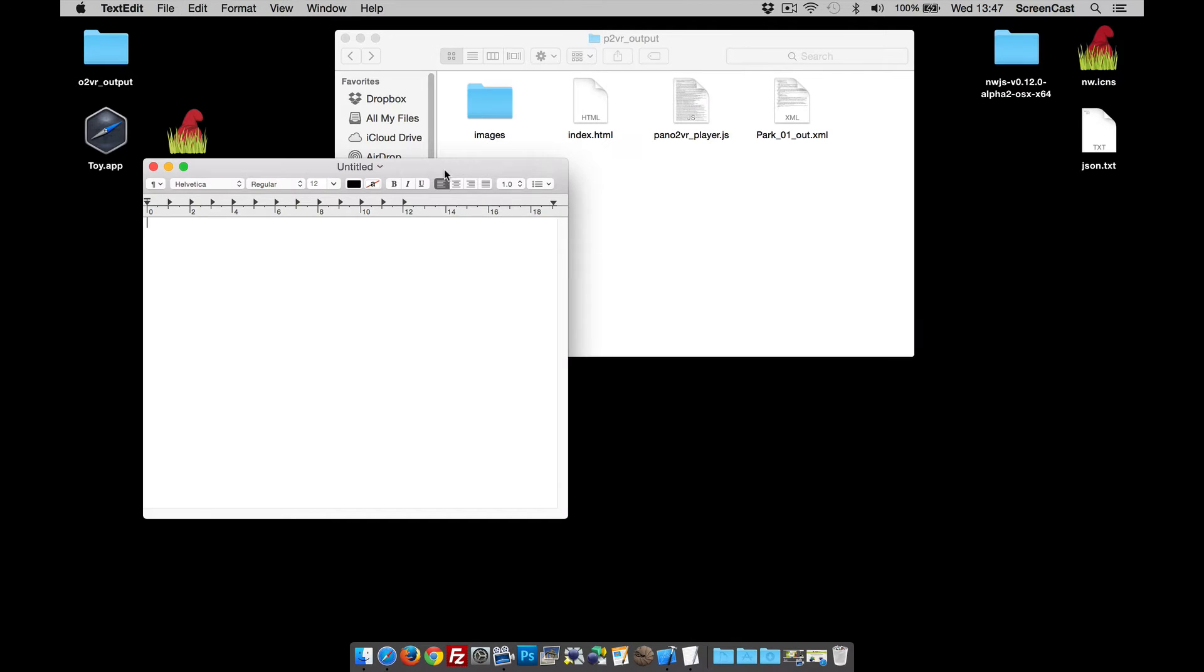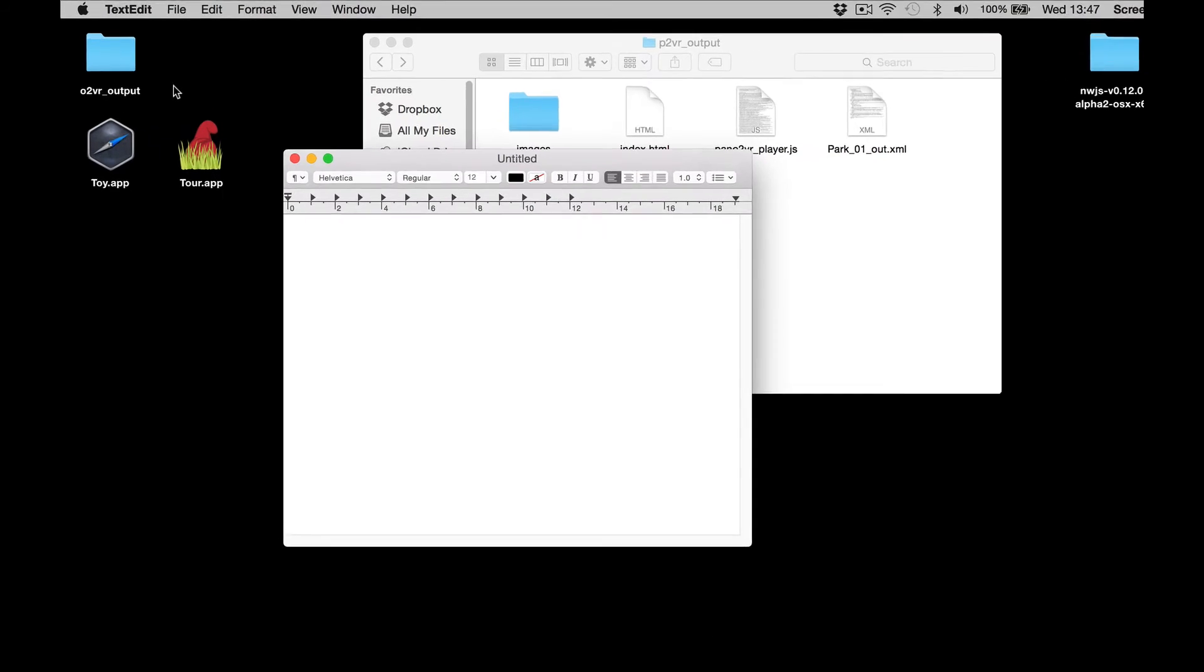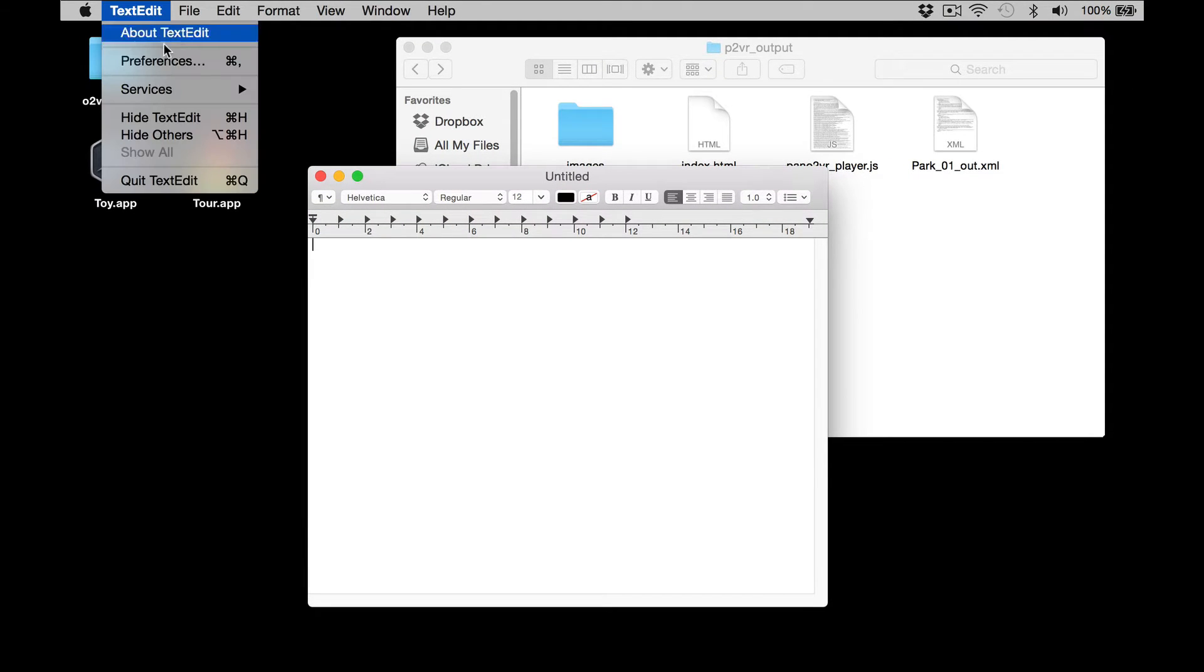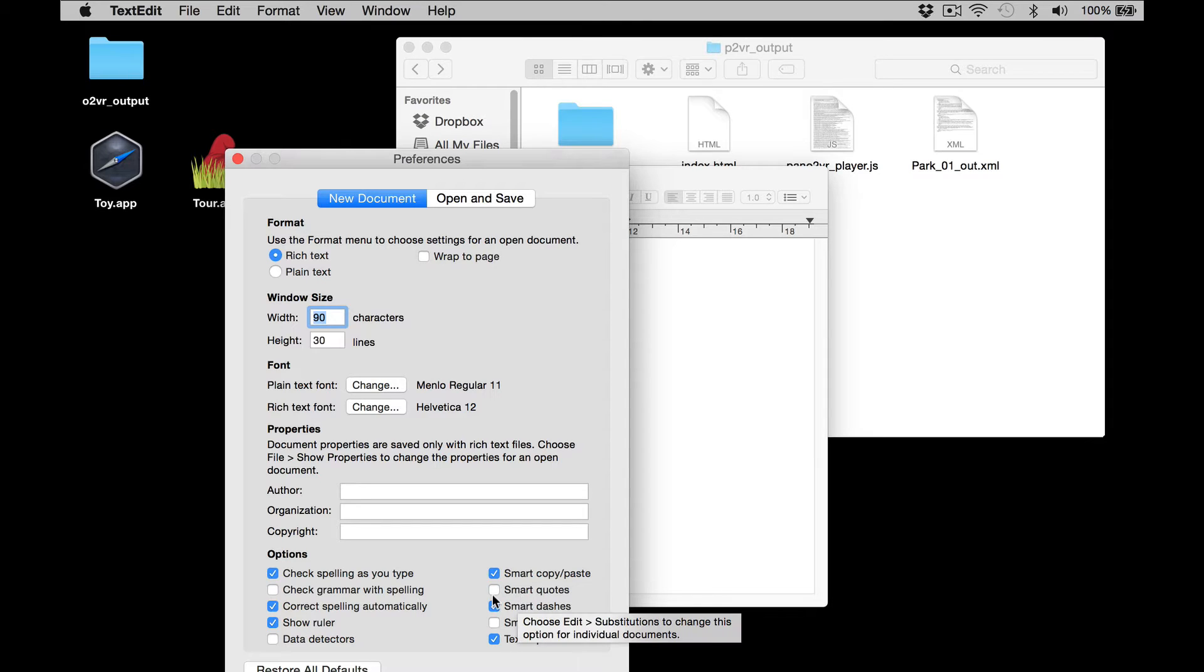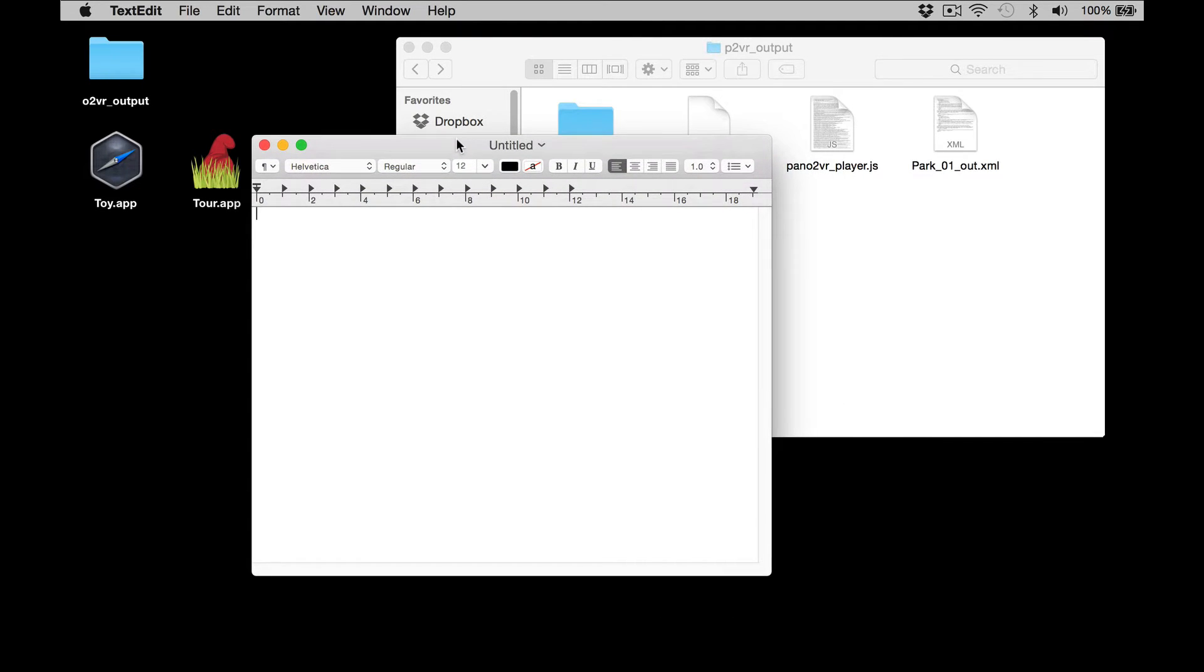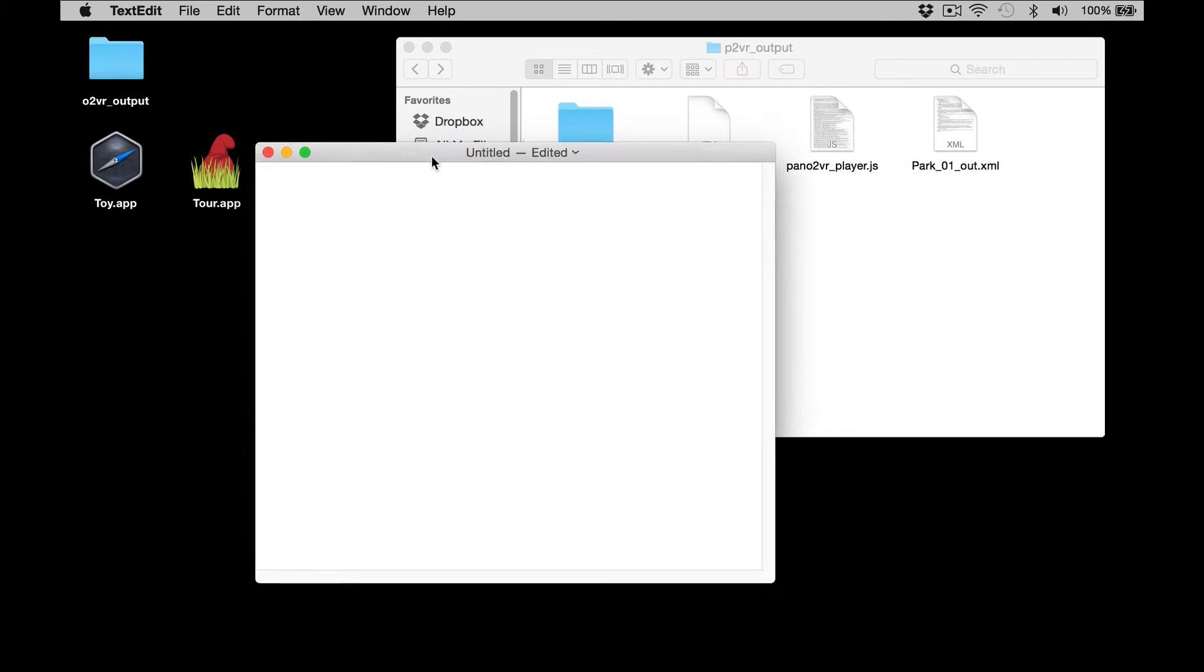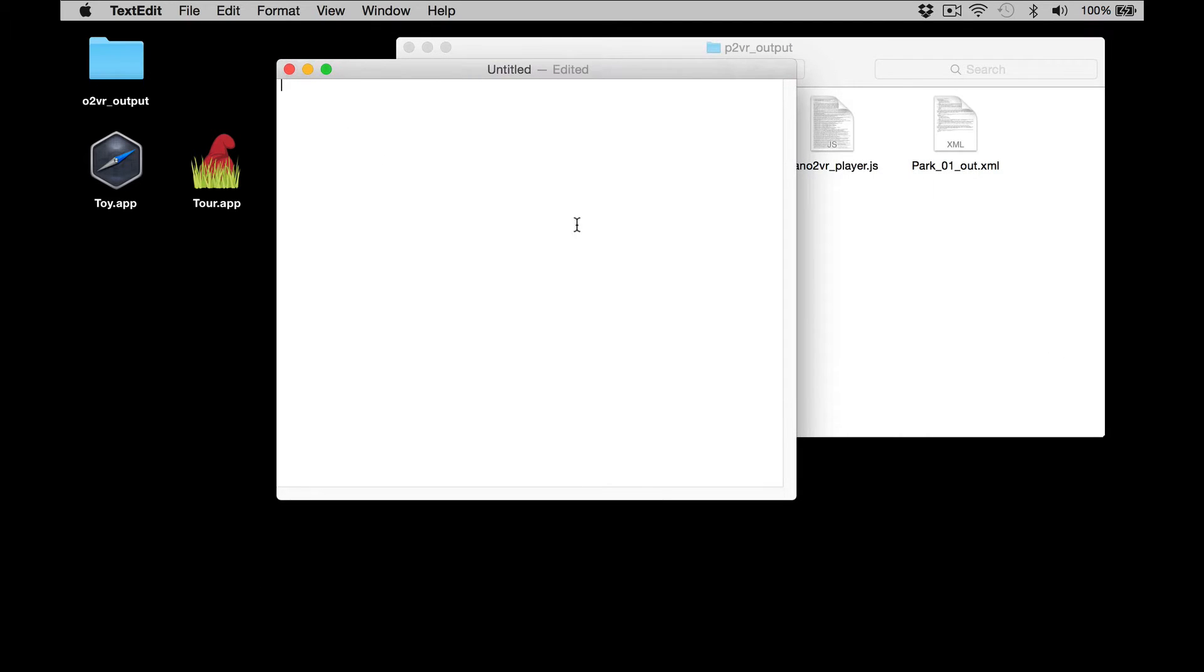TextEdit will reformat things like quotations, so to stop TextEdit doing that, go to Preferences and make sure smart quotes is deselected. The other thing I want to do is go to Format and make plain text. So we're ready to start putting some code in there.